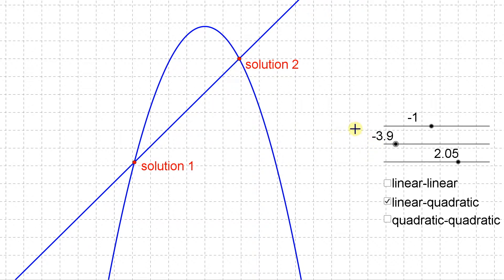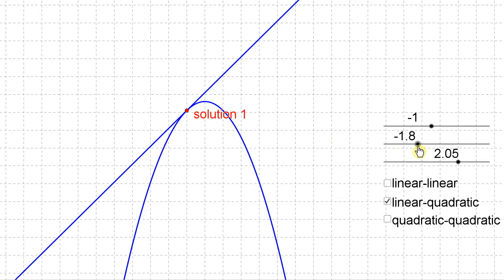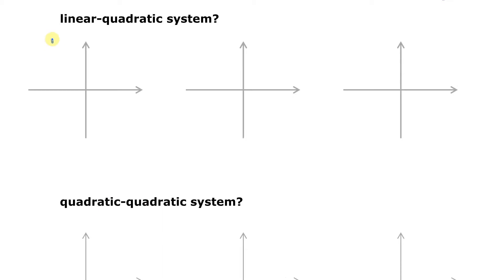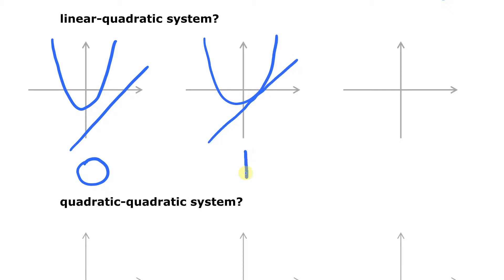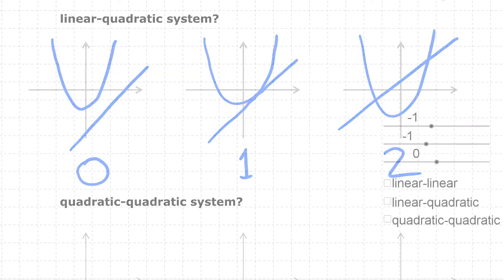You can also have a third case where the line just touches that curve but doesn't actually cross over — in other words, if the line is tangent to the curve, touching it once, there's one solution. So for a linear-quadratic system you can have zero solutions, one solution, or two solutions.